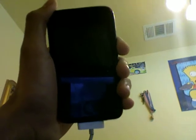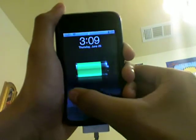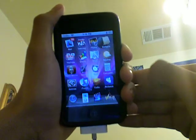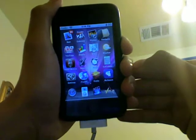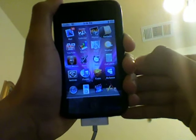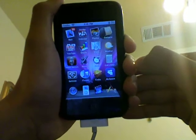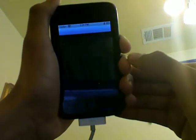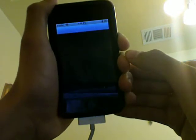Hey YouTube, today I'm going to show you guys how to get this MacBook theme on your iPod or iPhone. Let's get started — first of all, go to Cydia.